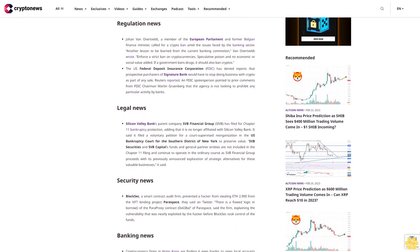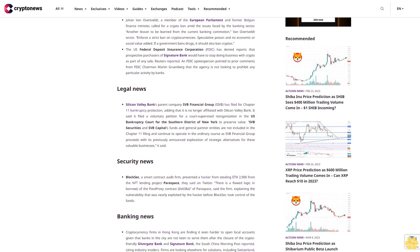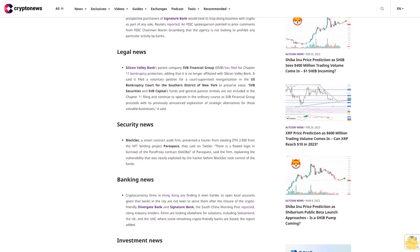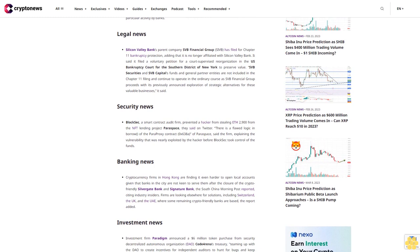Legal news: Silicon Valley Bank's parent company, SVB Financial Group, has filed for Chapter 11 bankruptcy protection, adding that it is no longer affiliated with Silicon Valley Bank. It filed a voluntary petition for court-supervised reorganization in the U.S. Bankruptcy Court for the Southern District of New York to preserve value.